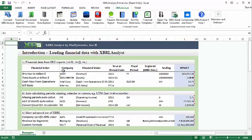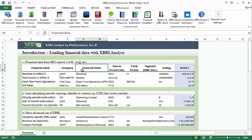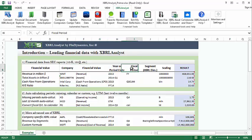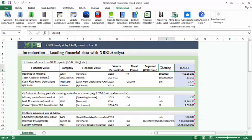FinValue takes six parameters: Company, FinancialValue, two parameters for specifying fiscal period, a parameter for XBRL dimensions, and a scaling parameter.